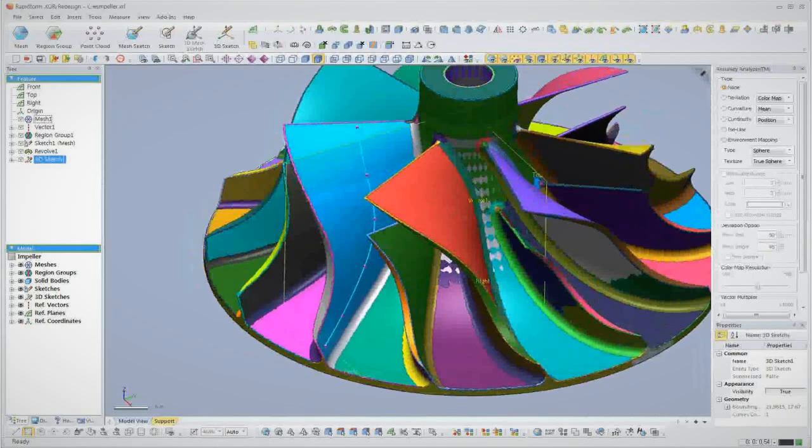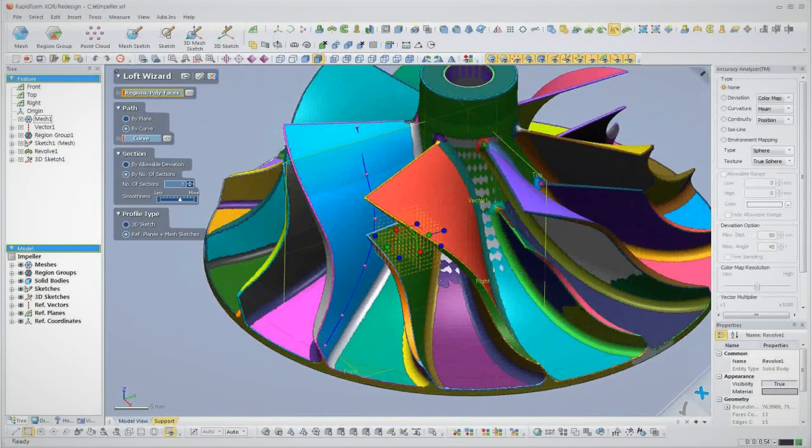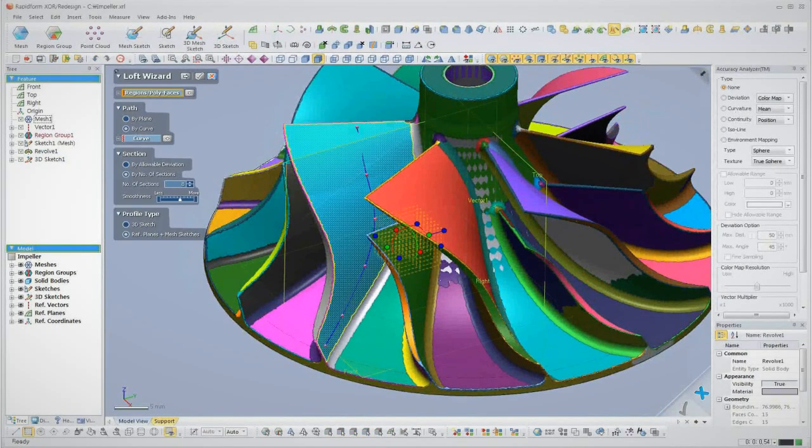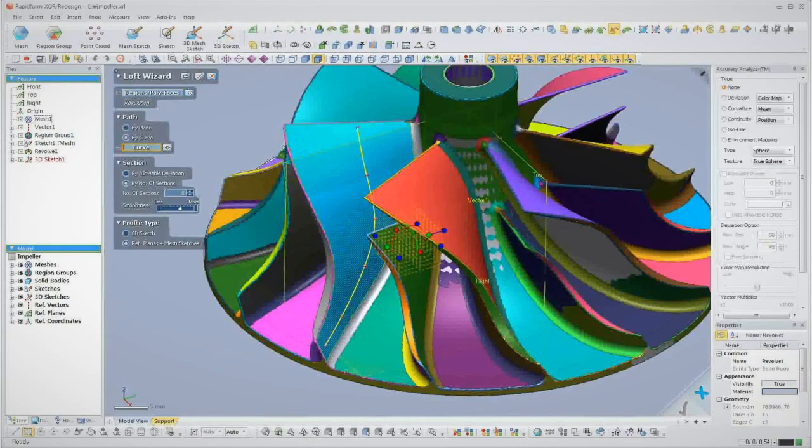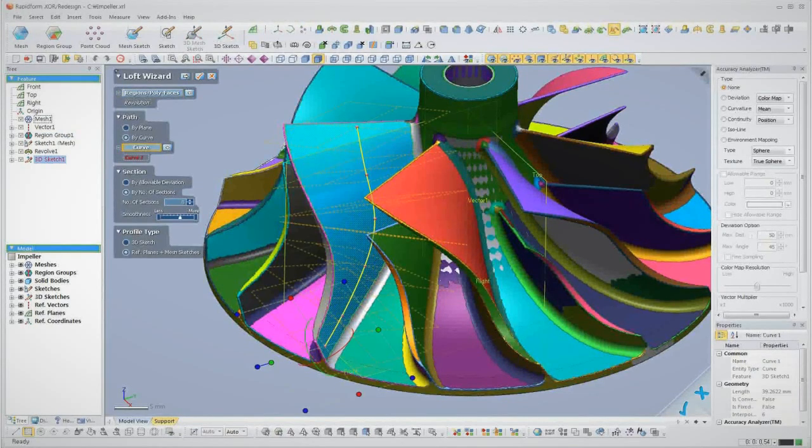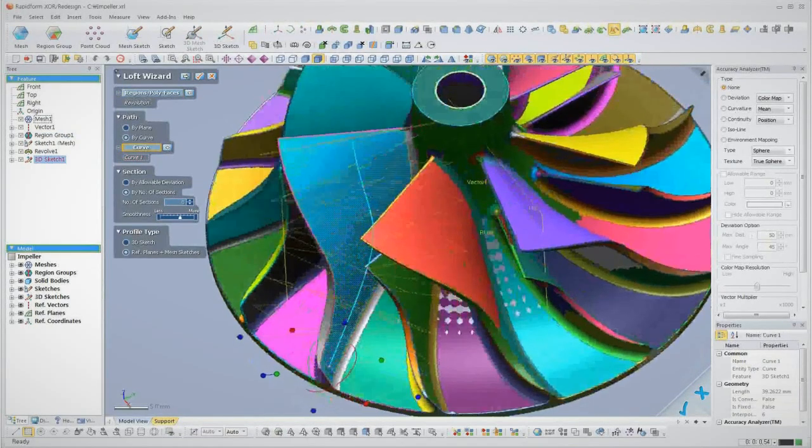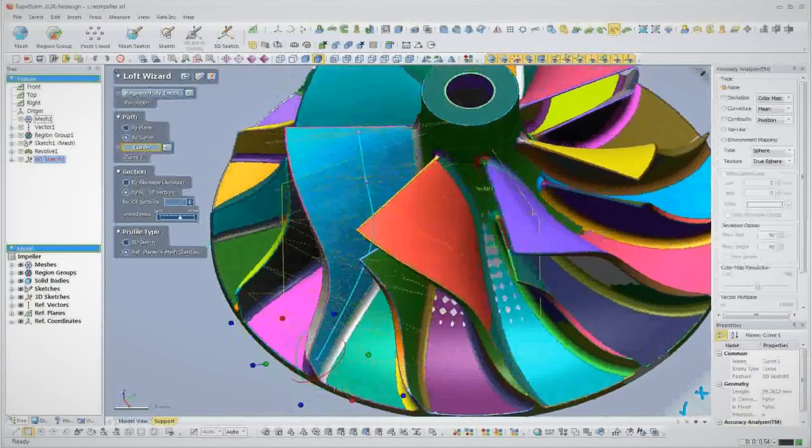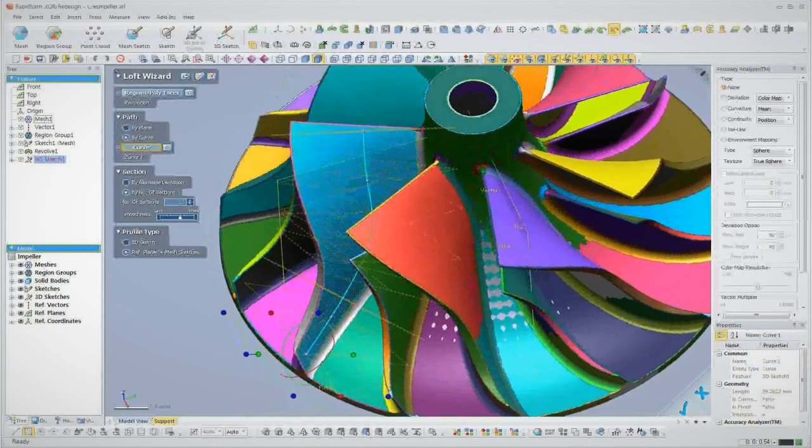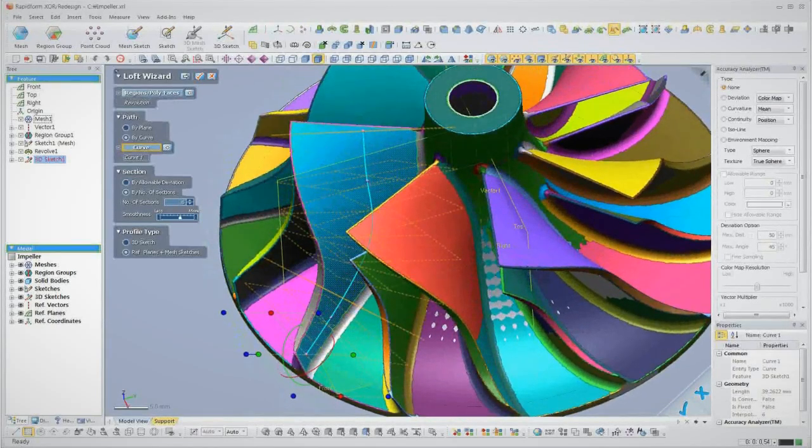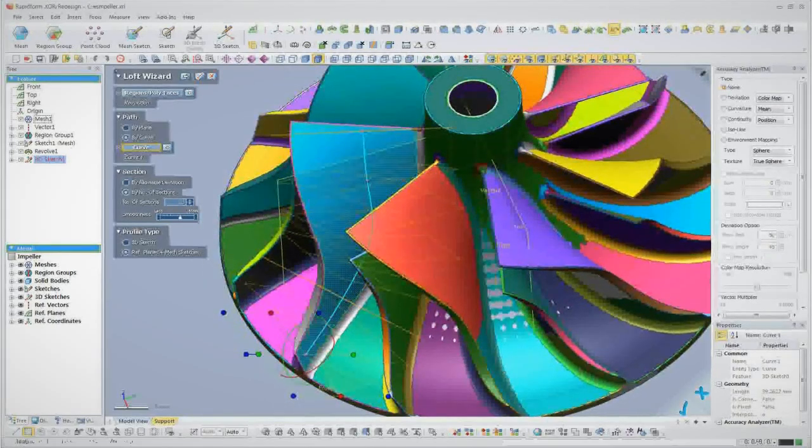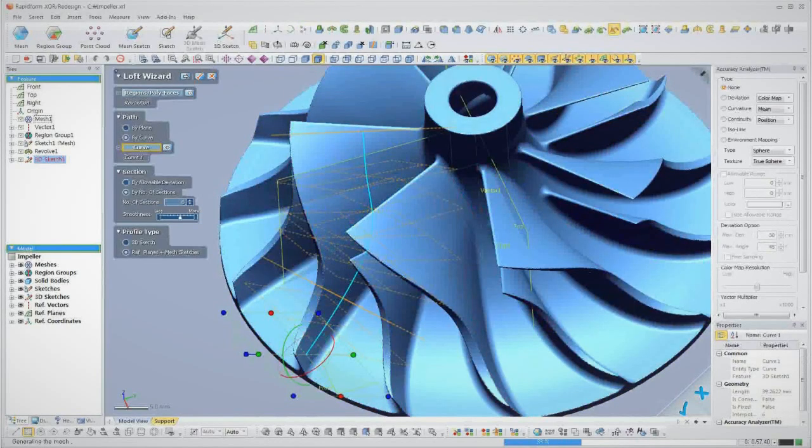Now that we've got the hub designed, let's move on to the vanes. Normally, creating complex surface geometry of the leading and trailing sides of a vane takes painstaking creation of splines and lofted surfaces. Not with XOR though. Just a few clicks, and the loft wizard takes care of everything.